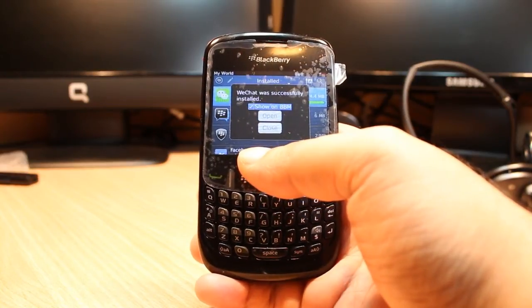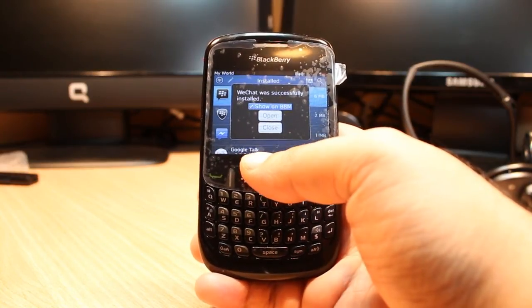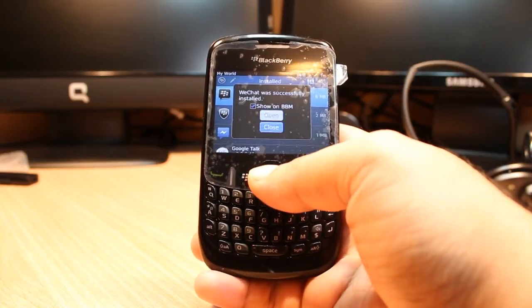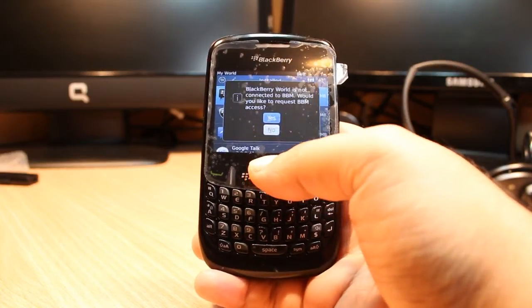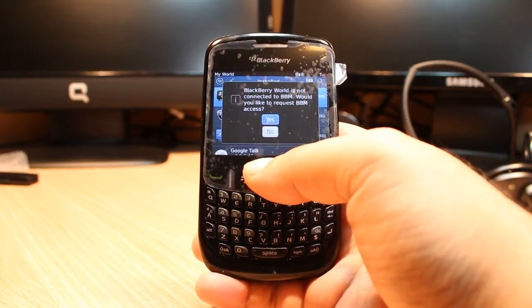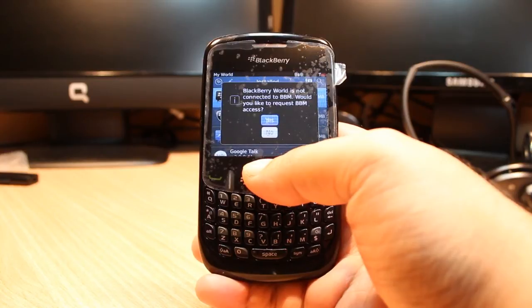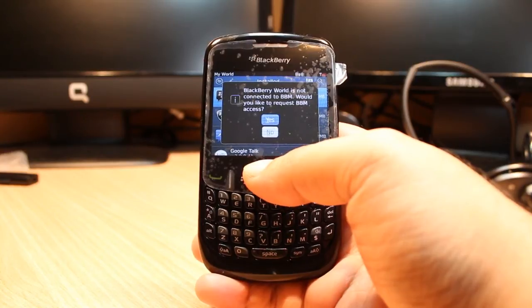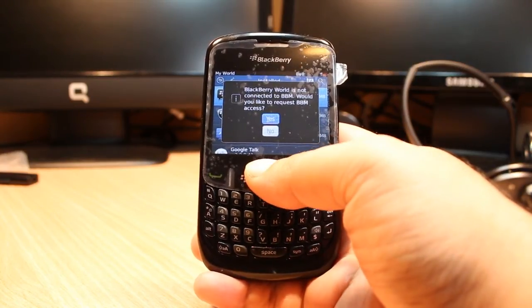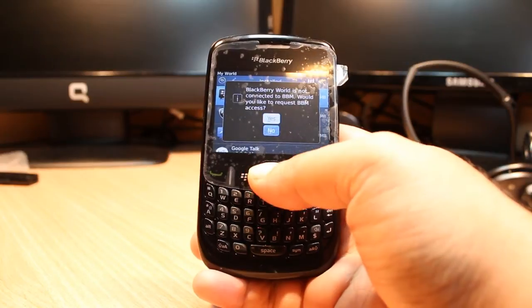WeChat was successfully installed. If you want to open or close, I will close here. And one more option: BlackBerry World is not connected to BBM — would you like to request BBM access? I click no.